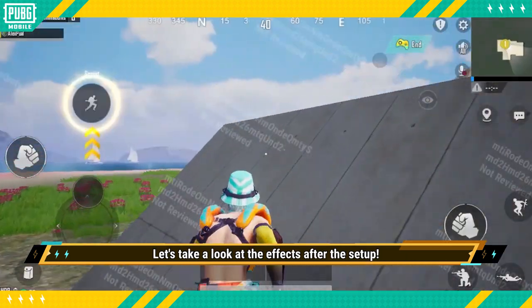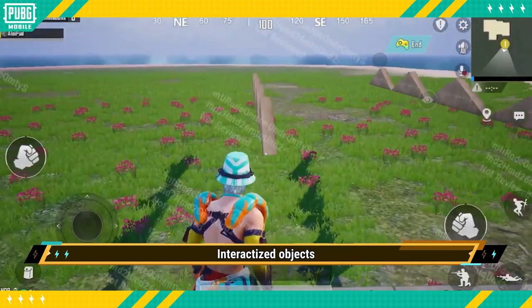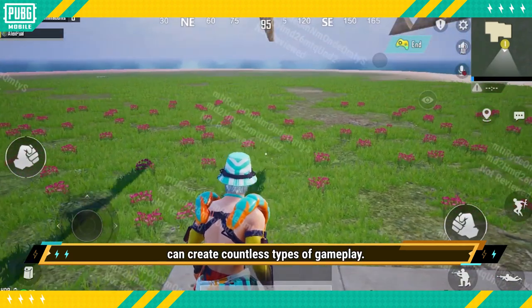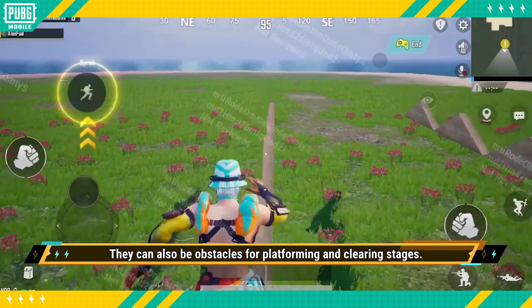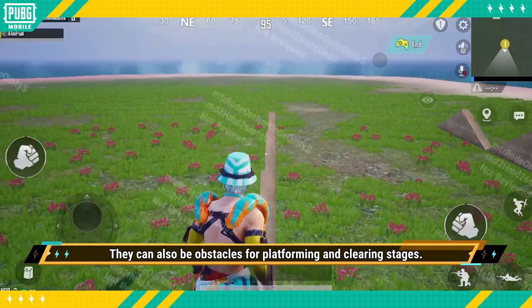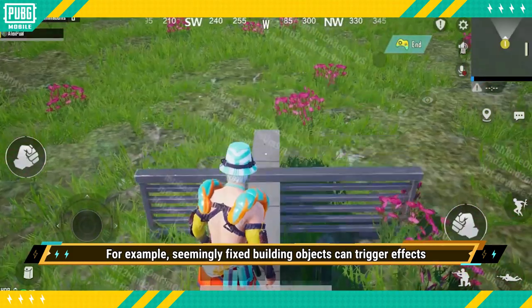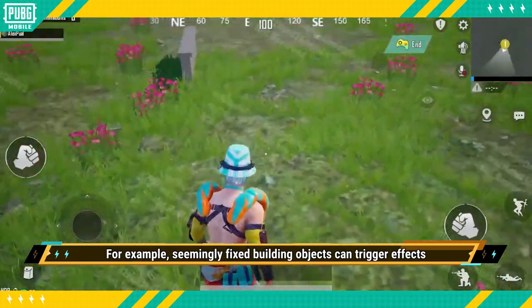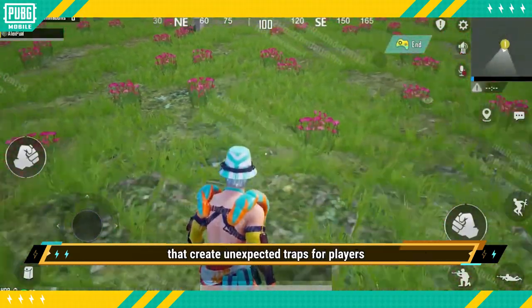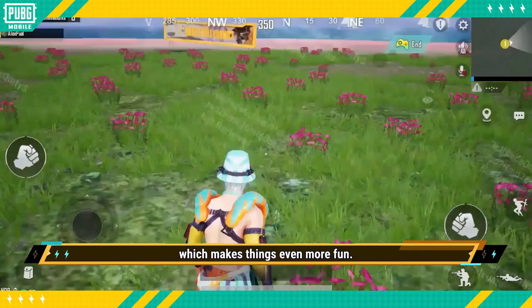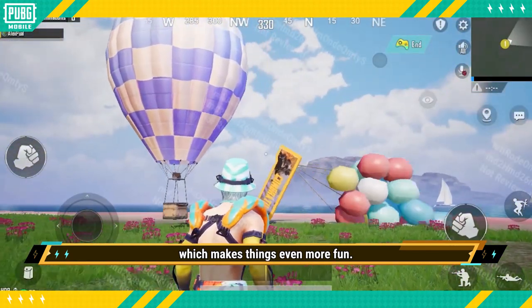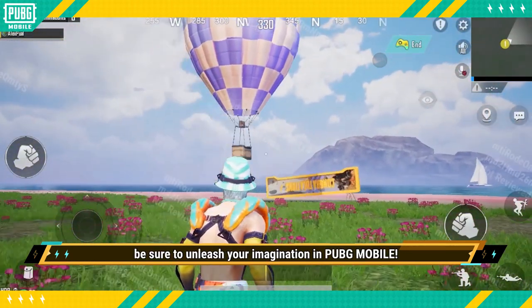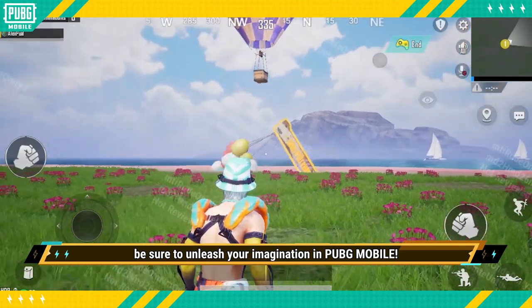Let's take a look at the effects after the setup. Interactisized objects can create countless types of gameplay — they can also be obstacles for platforming and clearing stages. For example, seemingly fixed building objects can trigger effects that create unexpected traps for players, which makes things even more fun. If you like being creative, be sure to unleash your imagination in PUBG Mobile.